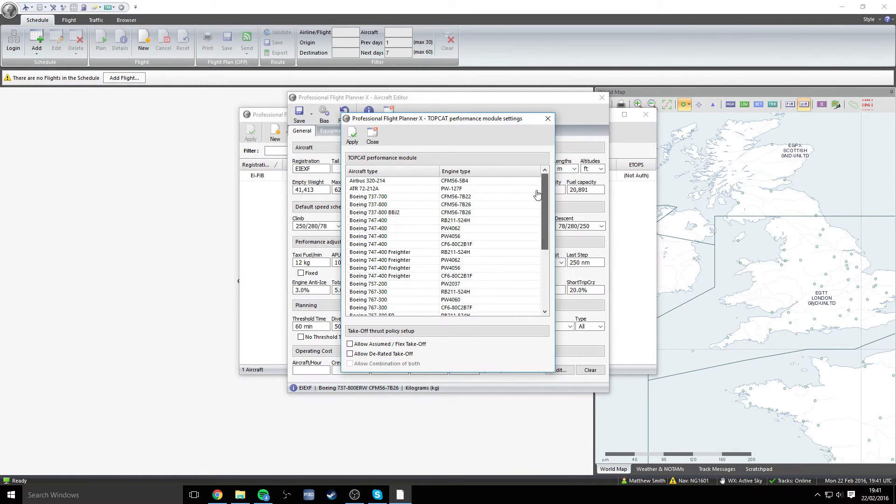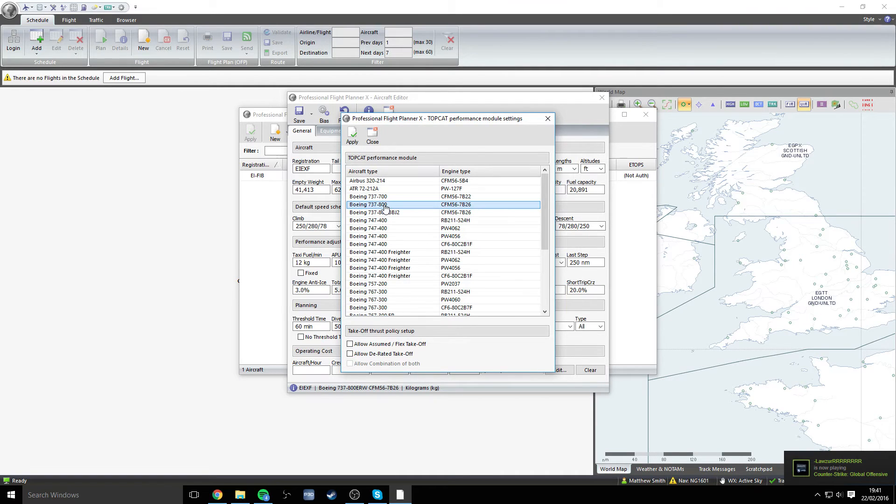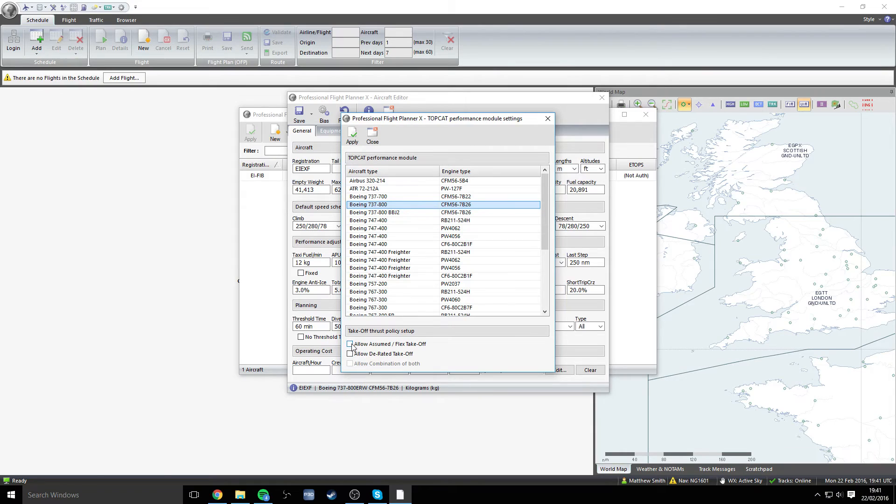The one that we're going to be looking for is this one here, the Boeing 737-800. If you select that and then come down to the bottom here, you'll see three check boxes.